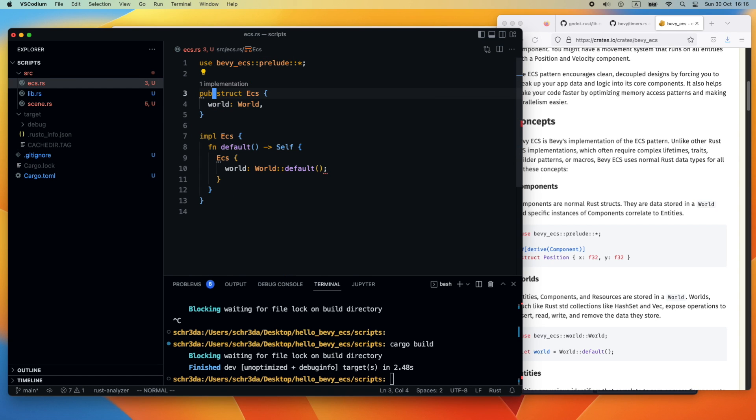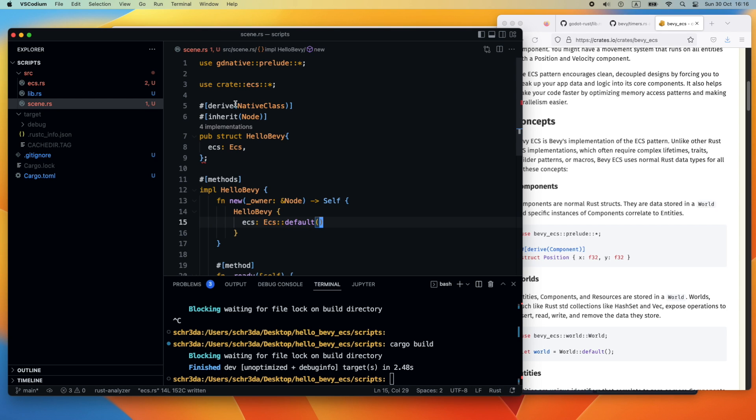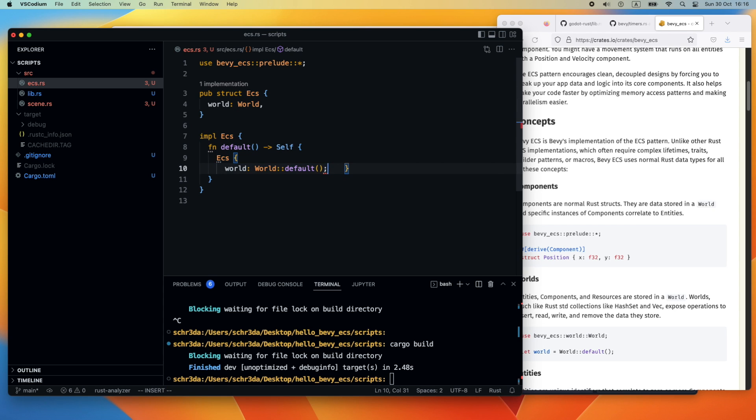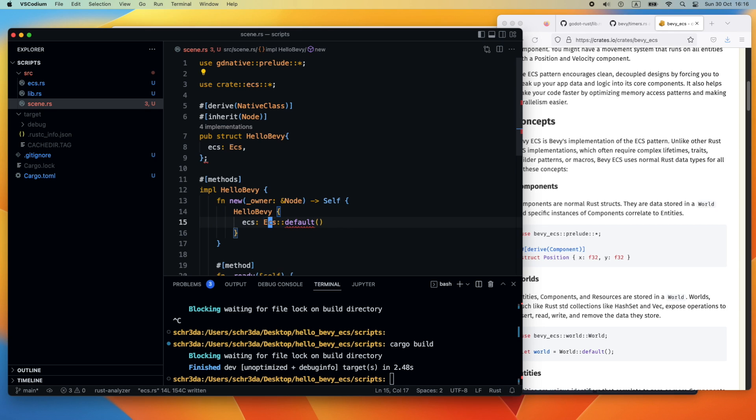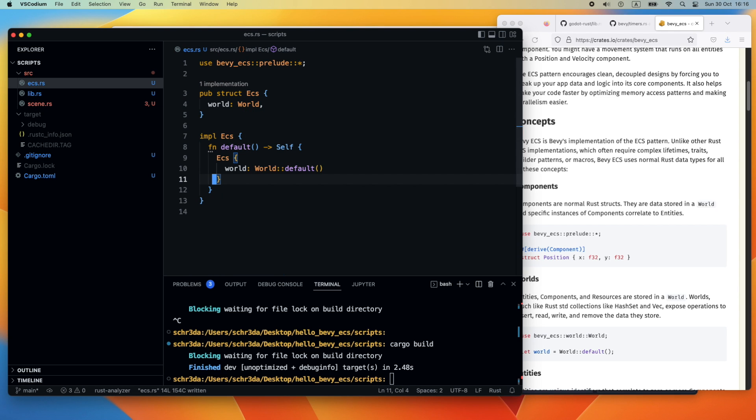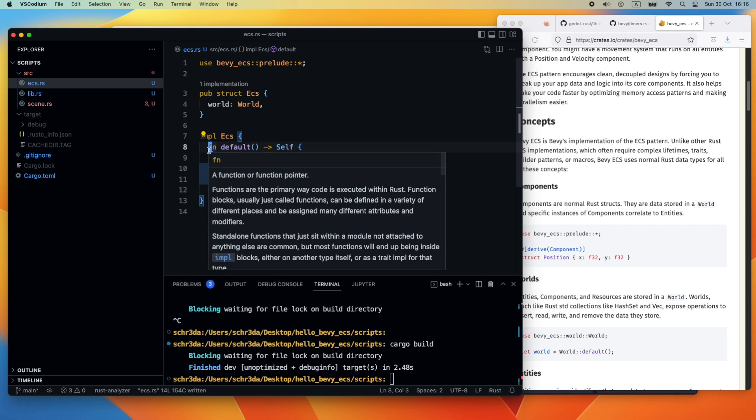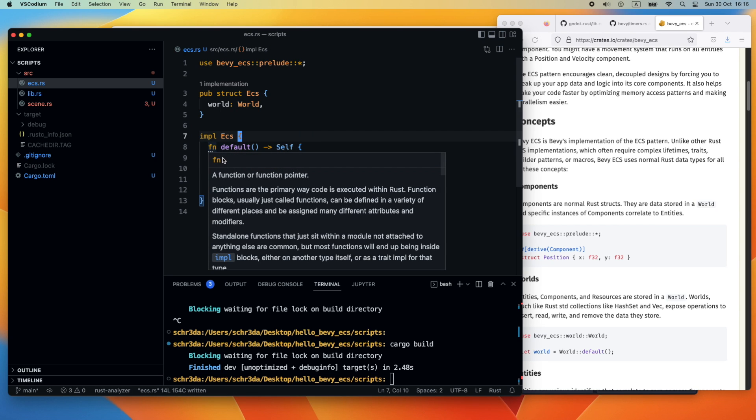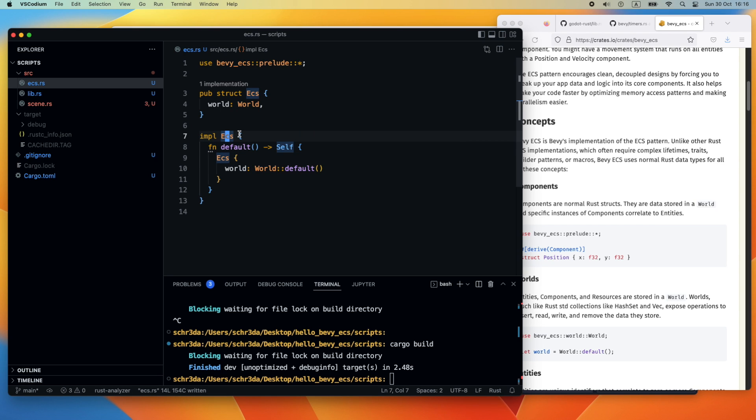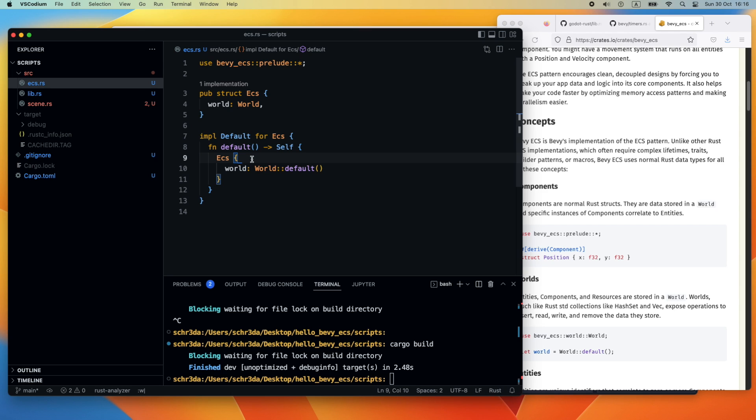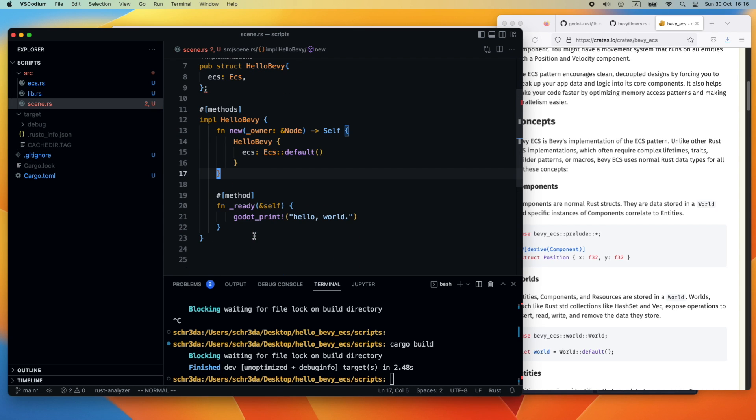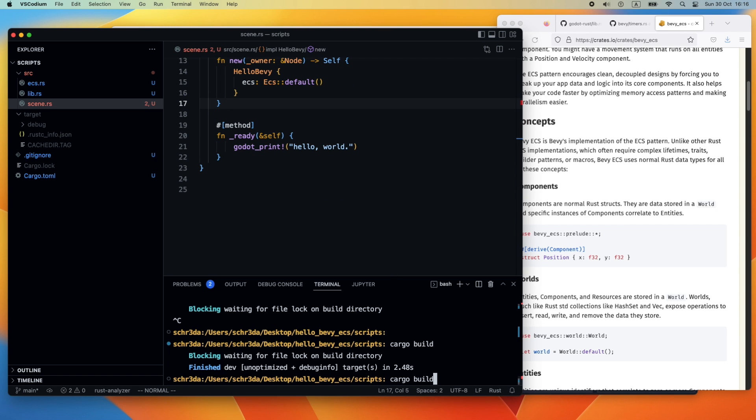For some reason this is not working. First, the ECS needs to be public for visibility, and then there is still a problem with the default. I did not implement the trait properly. The problem is that in the impl I need to add implementation Default for ECS. This should do the trick now.